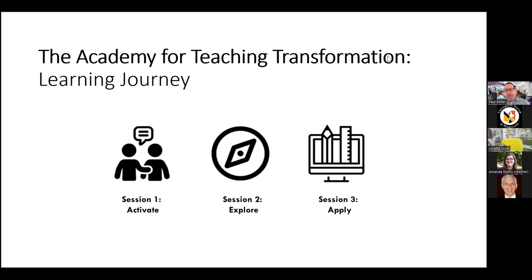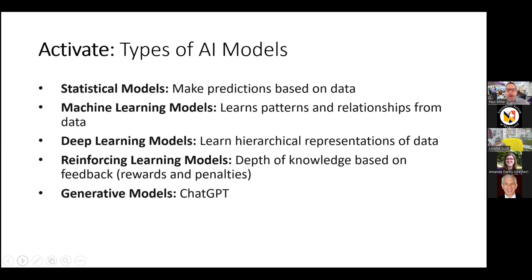The way the Academy works is six hours — three two-hour sessions across an extended period of time — that gives us an opportunity to activate knowledge, explore concepts, and actually apply and reflect on those concepts within practice itself. In this case, we do this through the lens of AI, so in order to activate the information that the instructors or faculty need, we looked at the various models of AI.